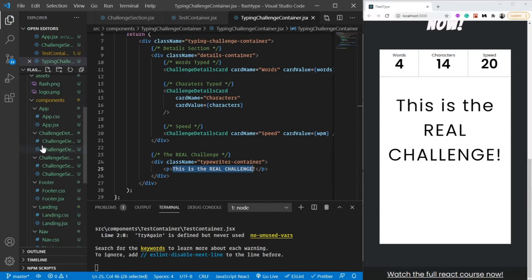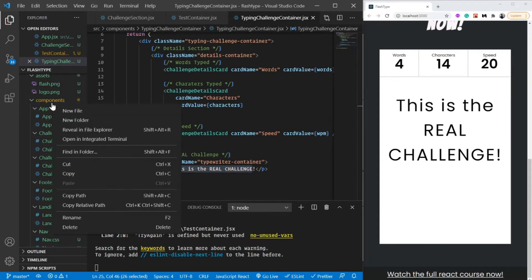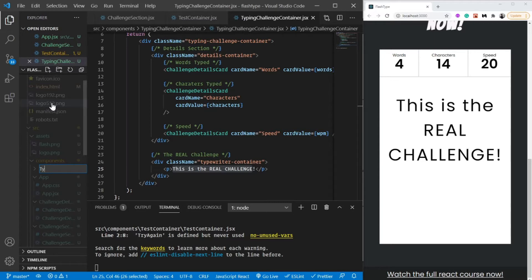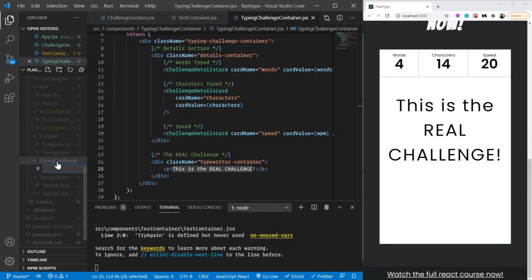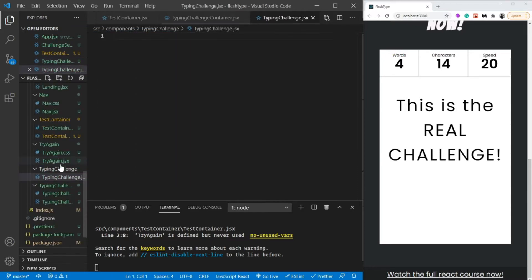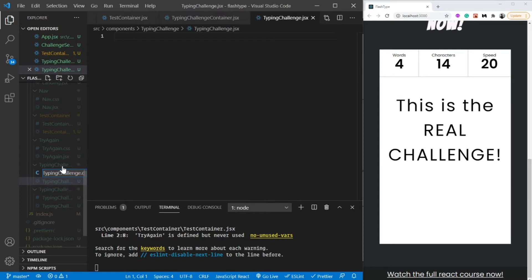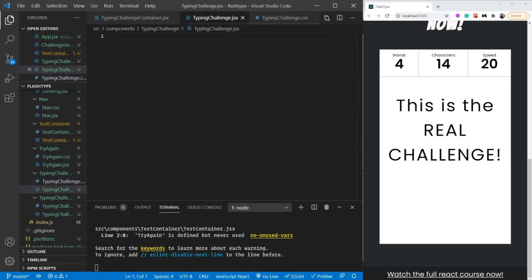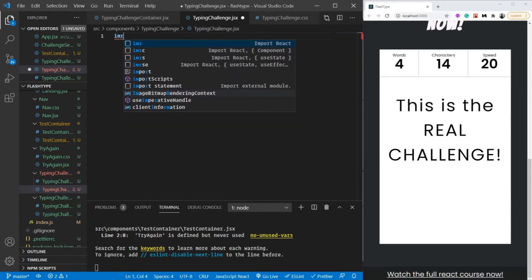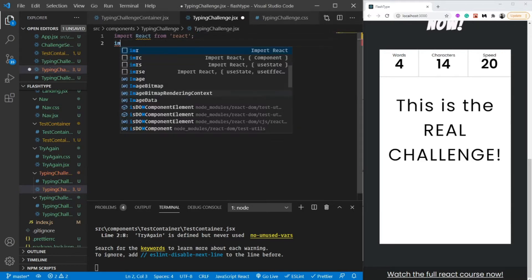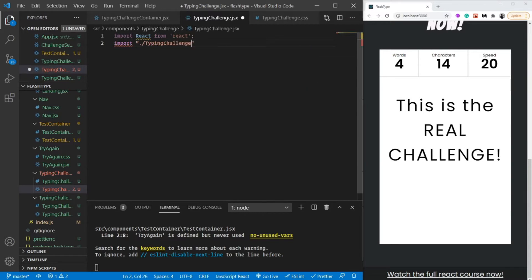Let's go into the components folder and create another component which is going to be the typing challenge. Let's create a JSX file for it, and let's also create a CSS file — typing-challenge.css. Let's start building our simple typing challenge component. This one is going to be a great exercise for CSS and HTML. First, let's import React and also import our stylesheet so we don't forget it later.